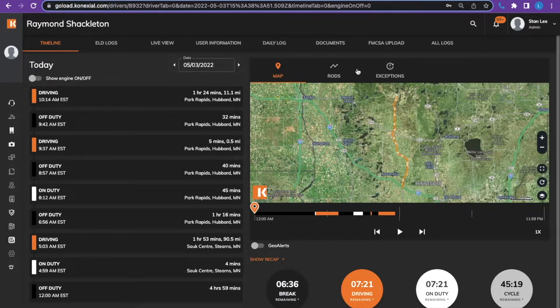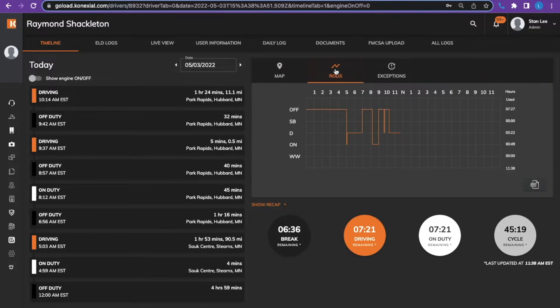Then you can view the RODS graph. This is the graph that the driver can see on their My20 app.